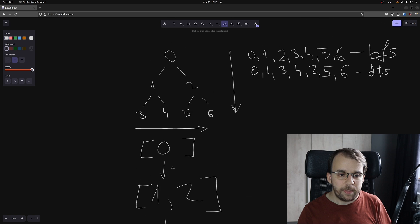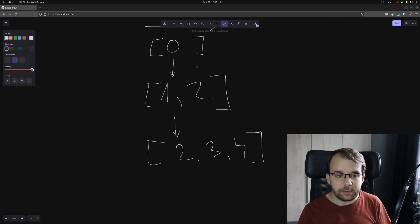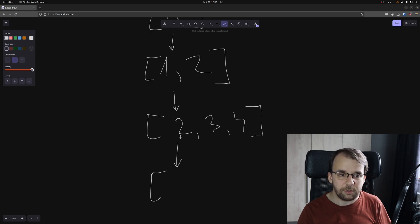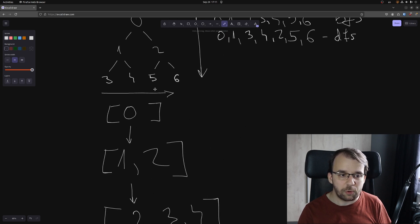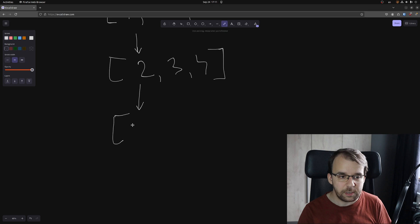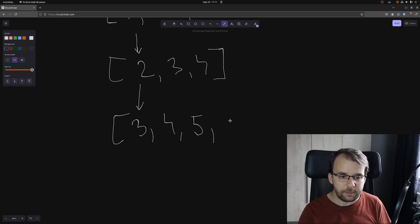Then we're going to do the same with 2. So we're going to take out 2, print it on the screen, and put out its descendants, which are 5 and 6. So we're just going to have 3, 4, 5 and 6.